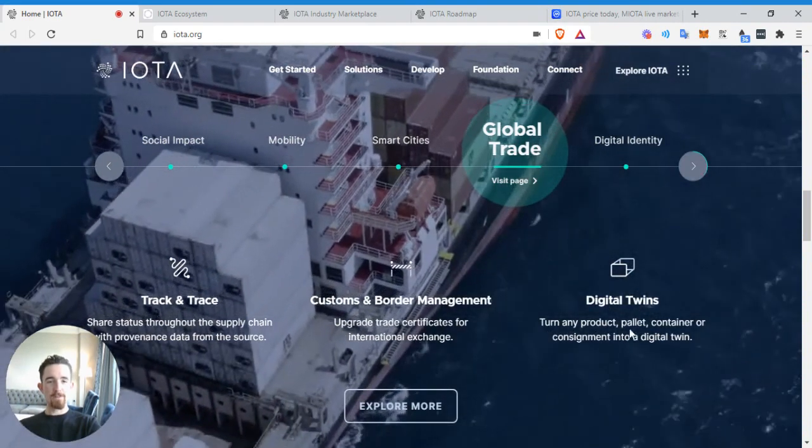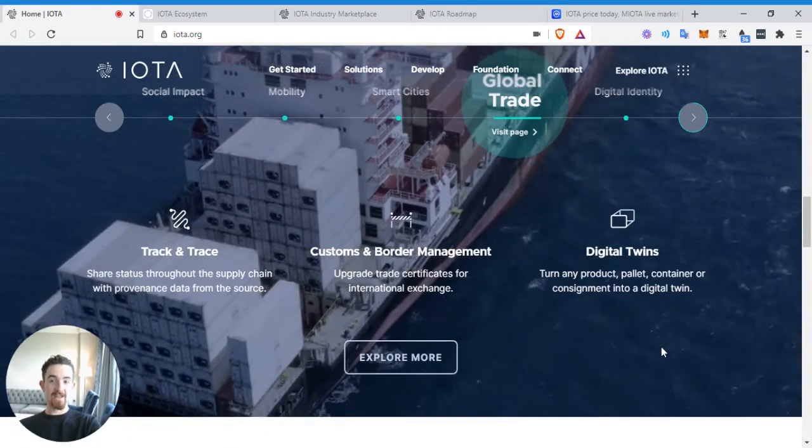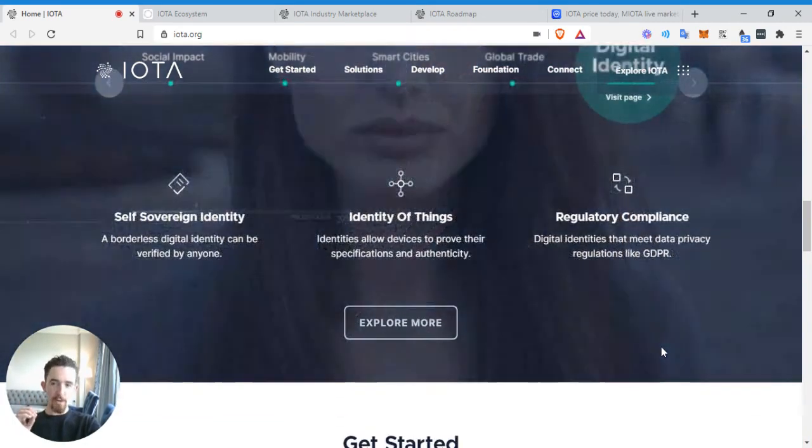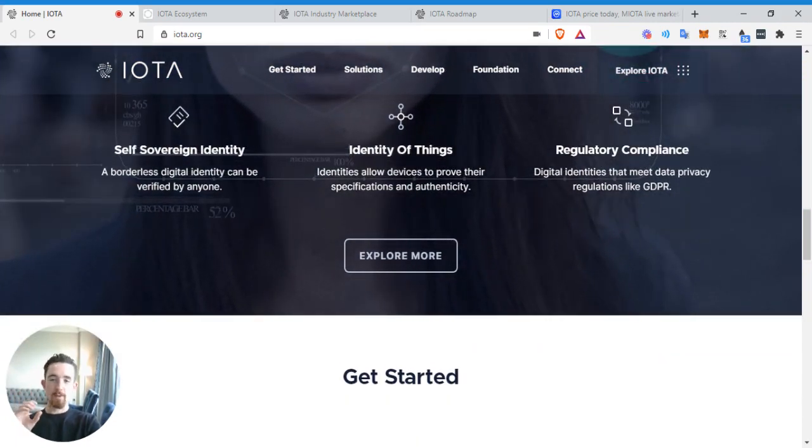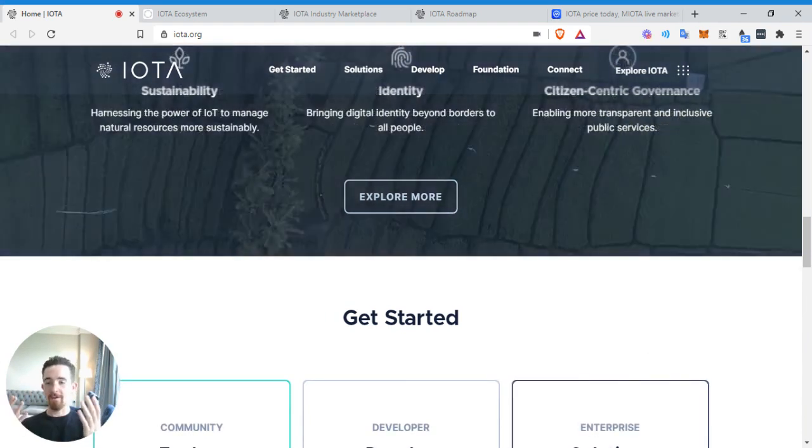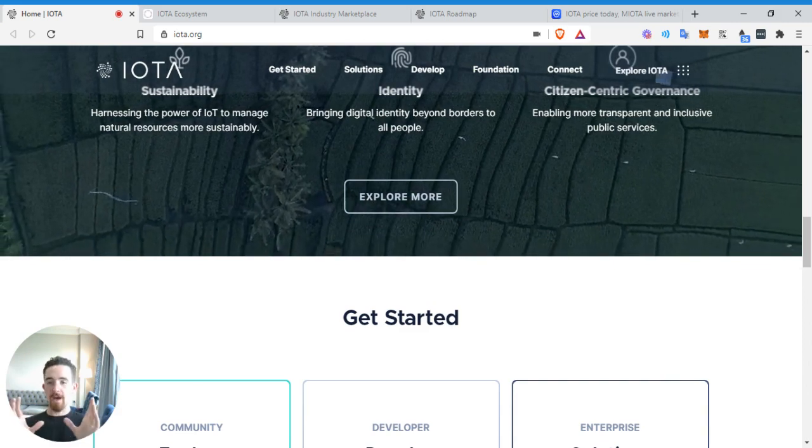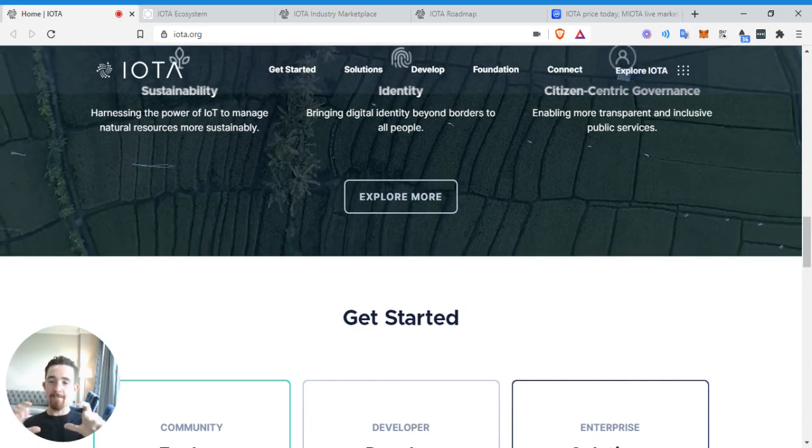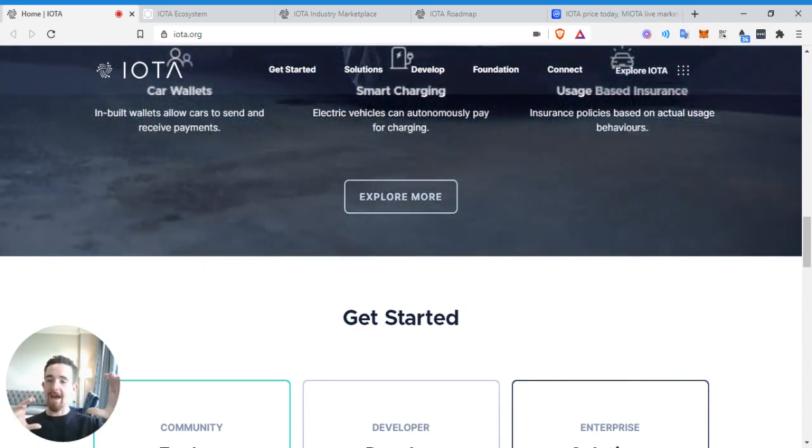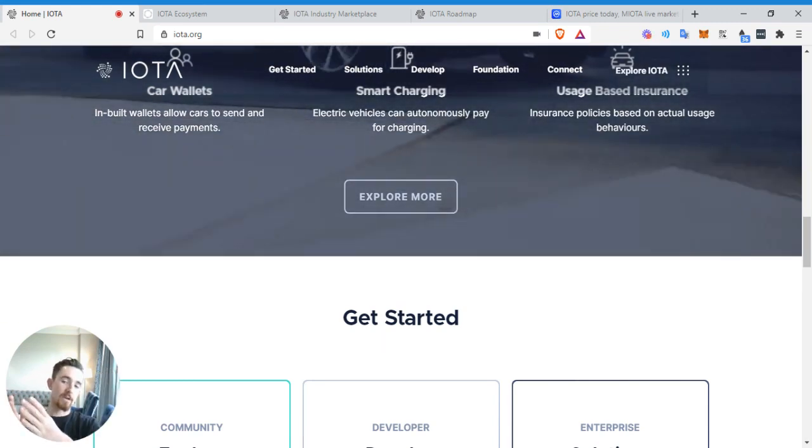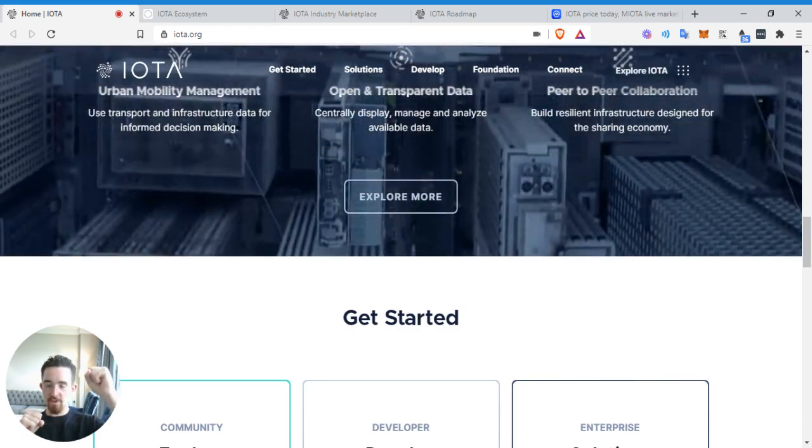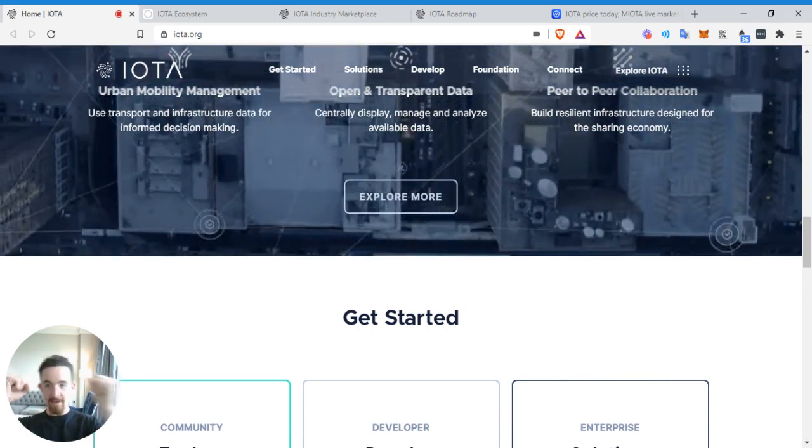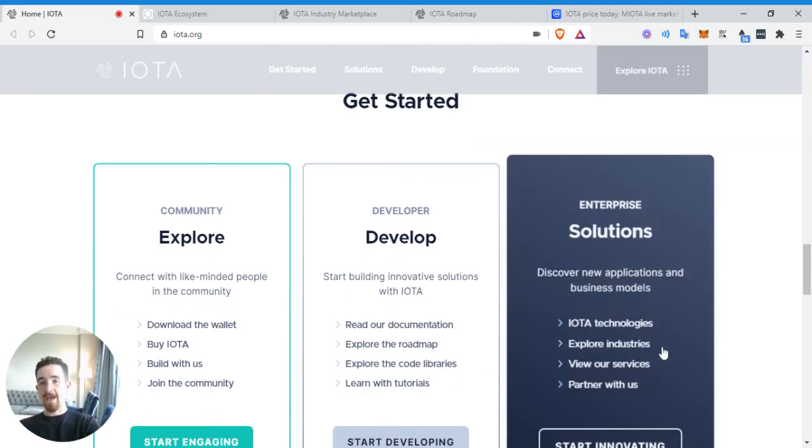There's all these different companies working together, all these different management issues, customs and border management, upgrade trade certificates. Digital twins that turn any product, pallet, or container into a digital twin. That is fascinating. So essentially, a lot of people do this thing where they pre-order a shoe that's super hyped up or a piece of clothing and buy a bunch of them and then sell these back and forth, called flipping. So let's say someone bought whatever the hyped up shoe is. Instead of having the physical shoe holding it in a warehouse, why not be able to have that tokenized and keep it at whatever factory?